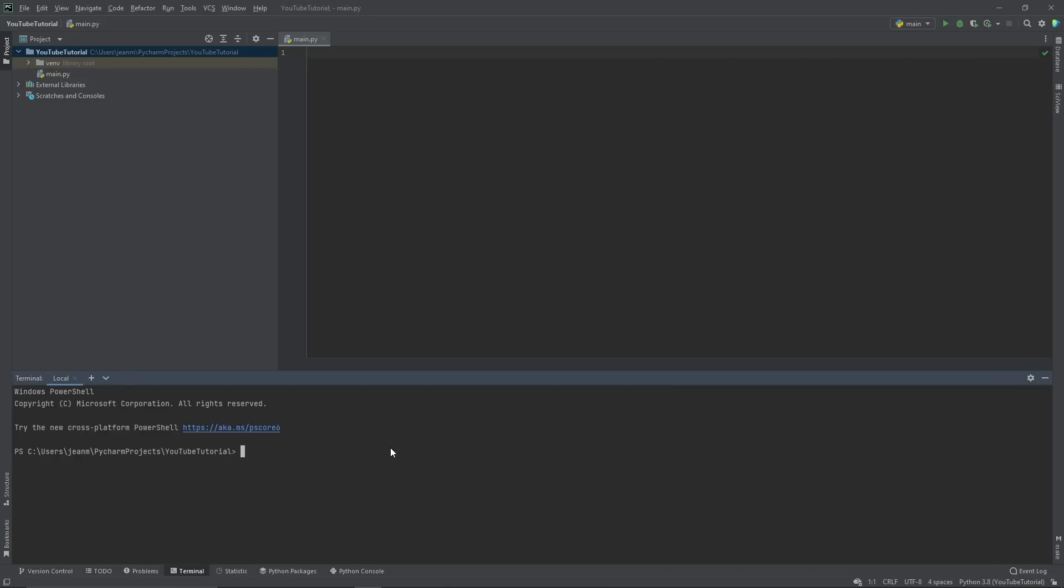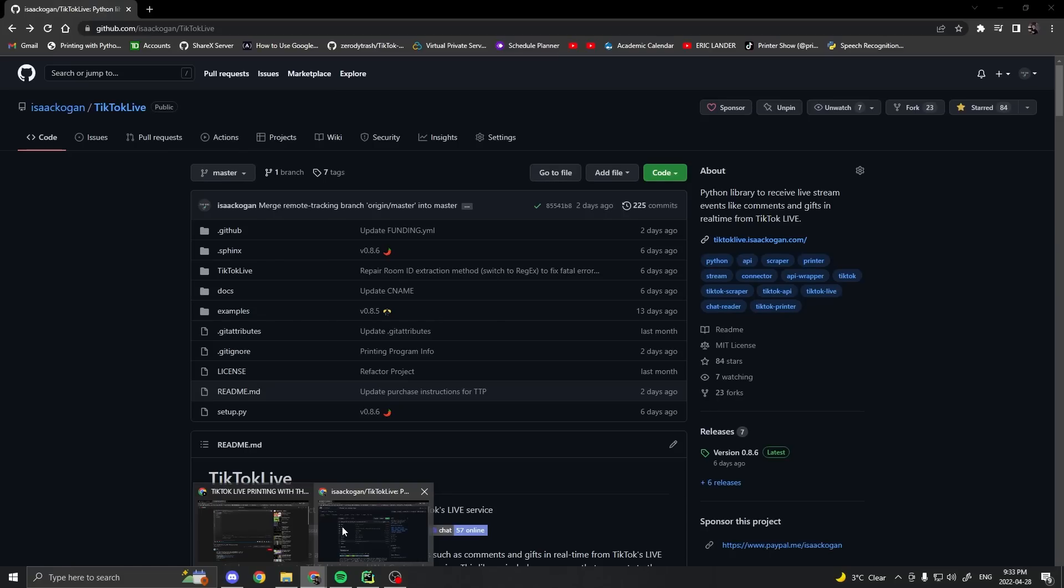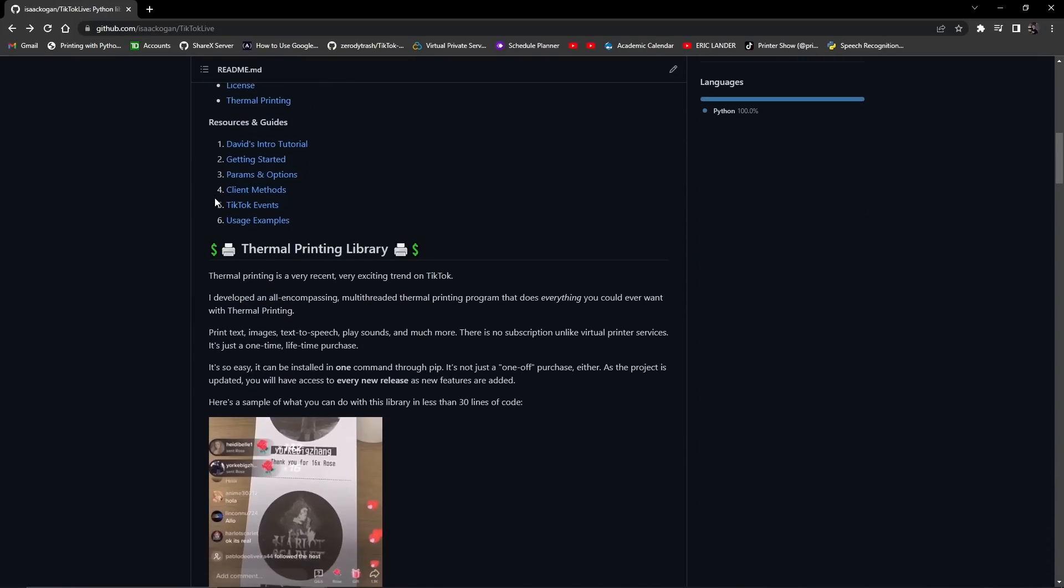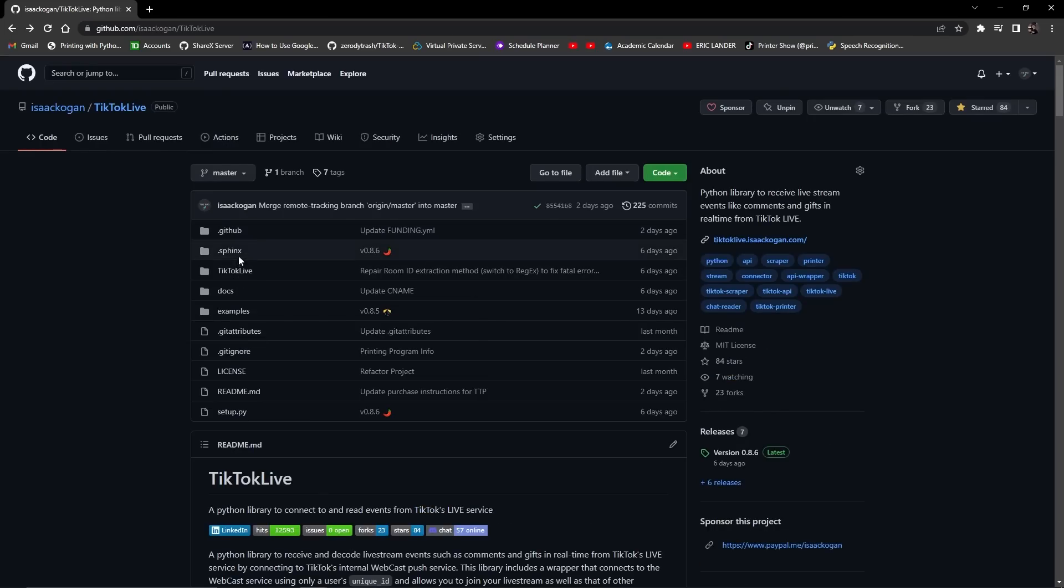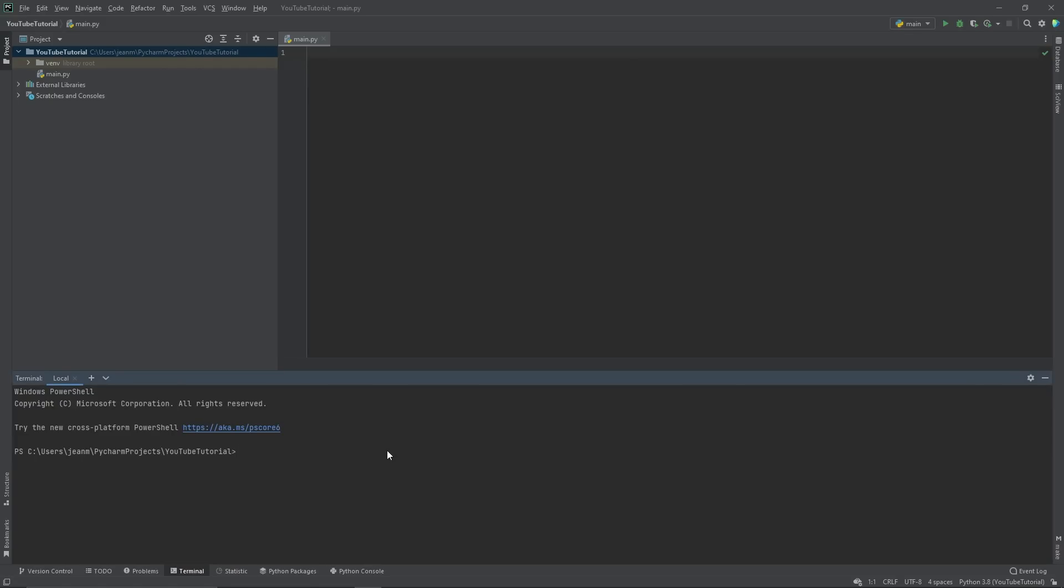I made this library called TikTok Printer. It's based off of an open source library, which I encourage you to check out, TikTok Live. I made this add-on that lets people print to EskPause printers very easily, and so today I'm going to be going through that.